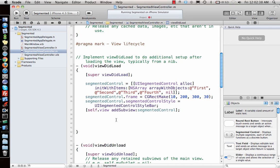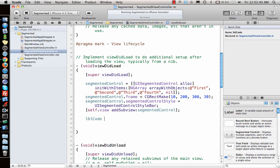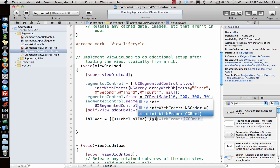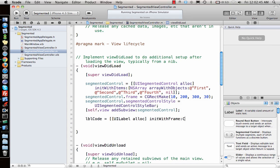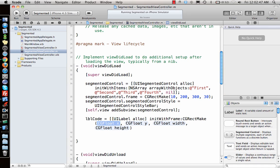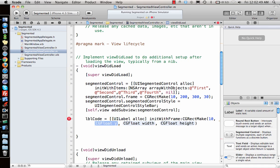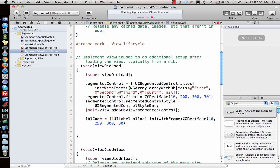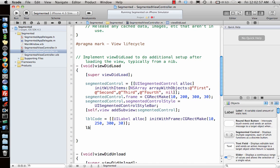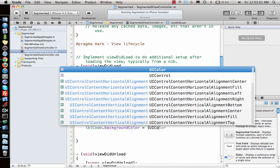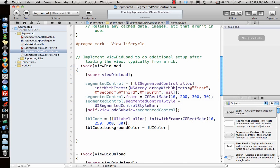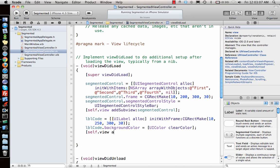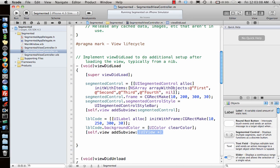Label code equal to UILabel allocate init with frame CGRectMake with the coordinates 10, let's give y as 250, width is 300, height is 30. Label code dot background color equal to UIColor clearColor. And self dot view addSubview label code.